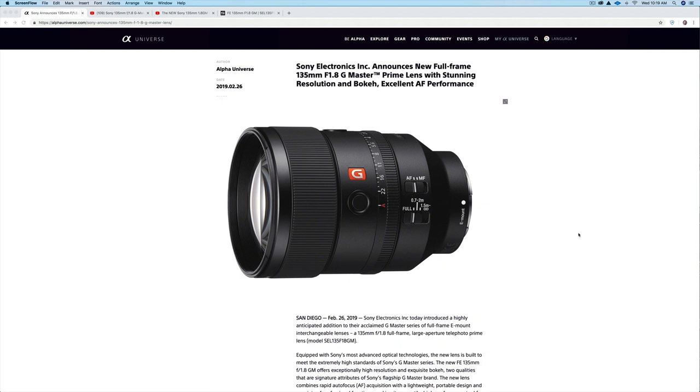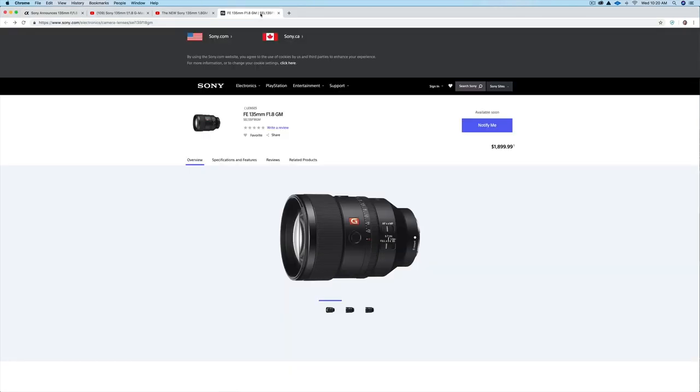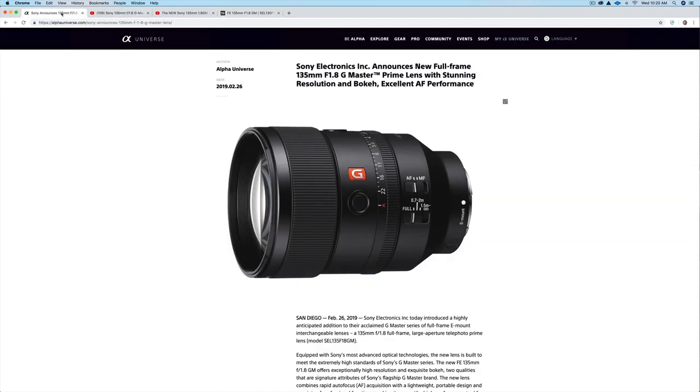Hey everybody, it's great to be back here with a quick announcement. Yesterday Sony announced the release of a new 135 millimeter f/1.8 G Master lens. This will be out in April. Right now the pricing looks like it's going to be about $1,899 in the US and roughly $2,600 Canadian.